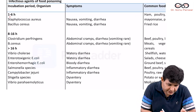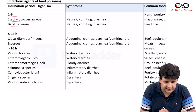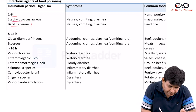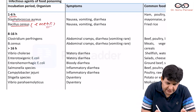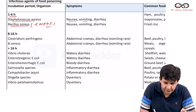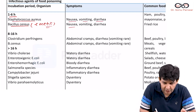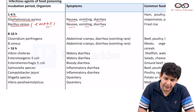For 1 to 6 hours, the organisms are Staph aureus and Bacillus cereus — the emetic one. The features associated with these food poisonings are nausea, vomiting, and diarrhea. Both of them present with nausea, vomiting, and diarrhea.